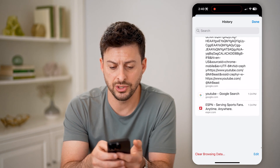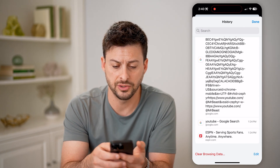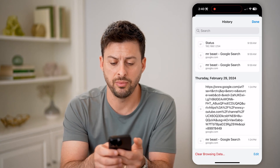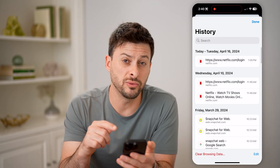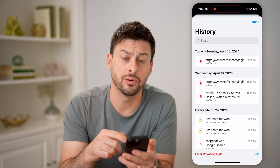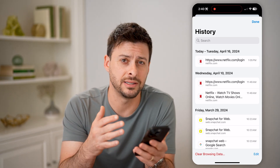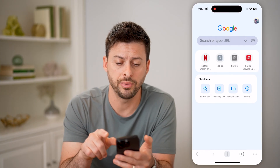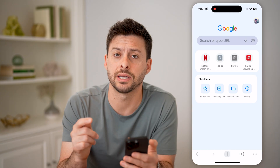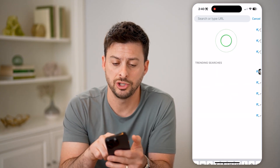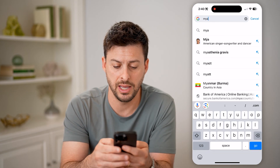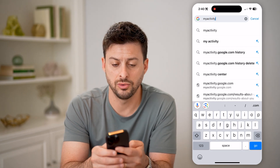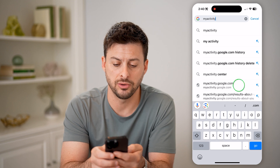But I can also just scroll down and find some older ones on here. You can see going back to February 29th. Now if you don't see everything on here, or maybe you don't have access to that specific Chrome device or Chrome app, you can also see the entire history associated with your account, just by typing in myactivity.google.com.